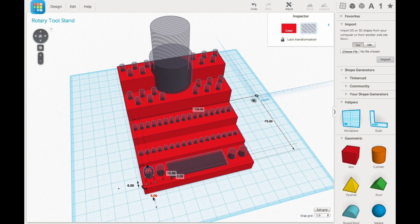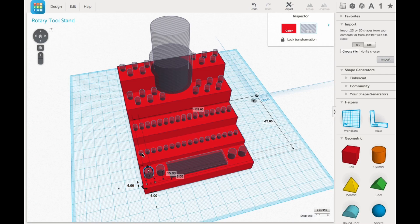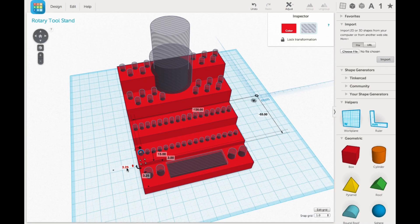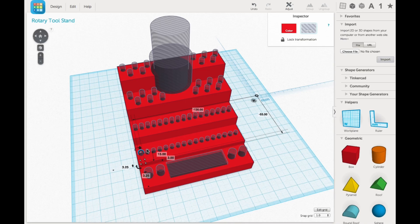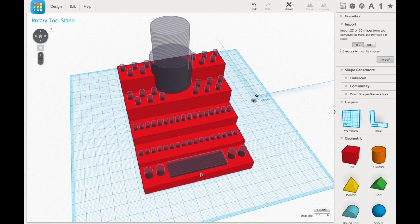The slots for the bits I just use a cylinder and made that into a hole. The front ones here for the collets are 6 millimeters in diameter and then the upper ones are 3.25 millimeters in diameter. That's for the smaller bits.